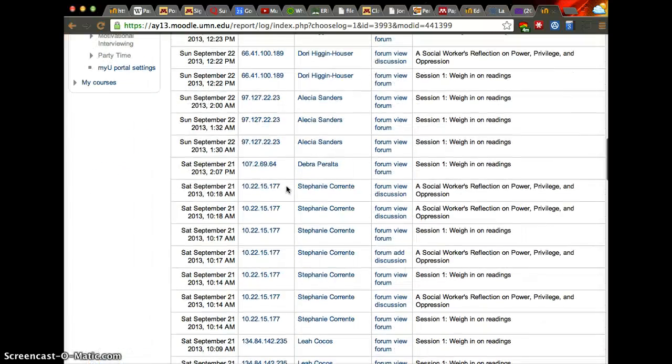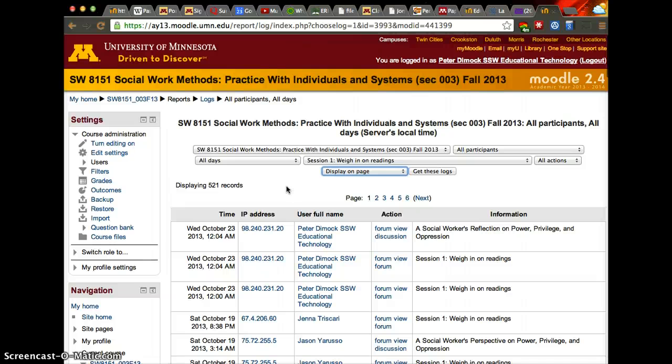And that's pretty much it. I hope that was helpful. Remember, you can always look at logs, see what students did in the course, and also download the file if you want to. Thanks.